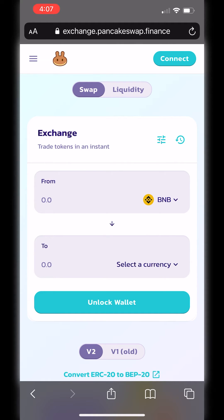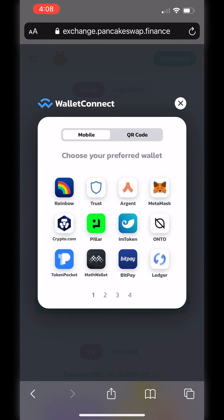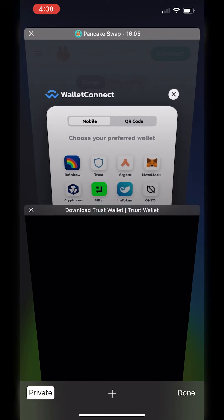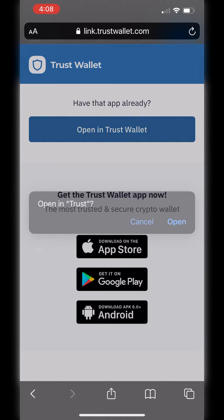So now you're going to hit Connect, then go down and select WalletConnect. This opens up a little pop-up here and you hit TrustWallet. Once you hit TrustWallet, you click Open in TrustWallet.